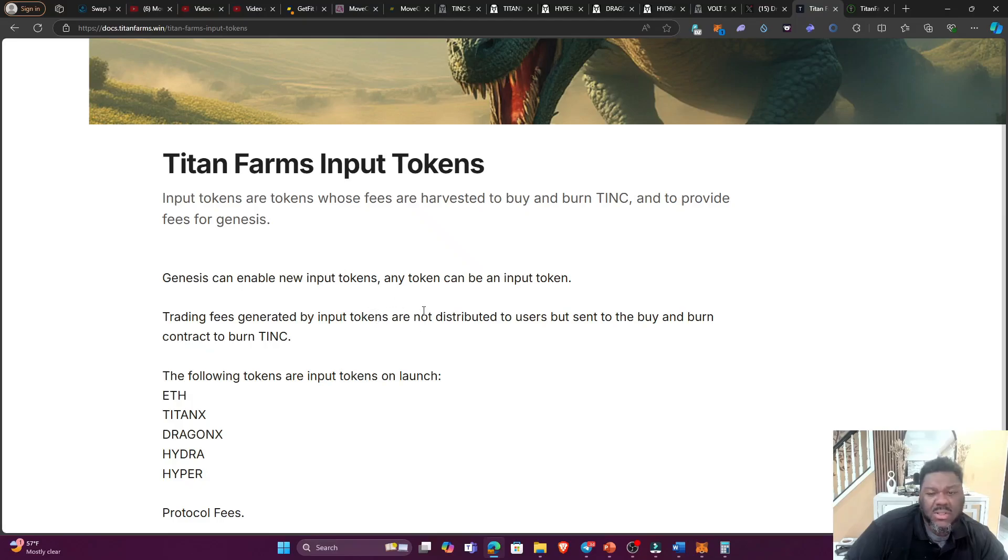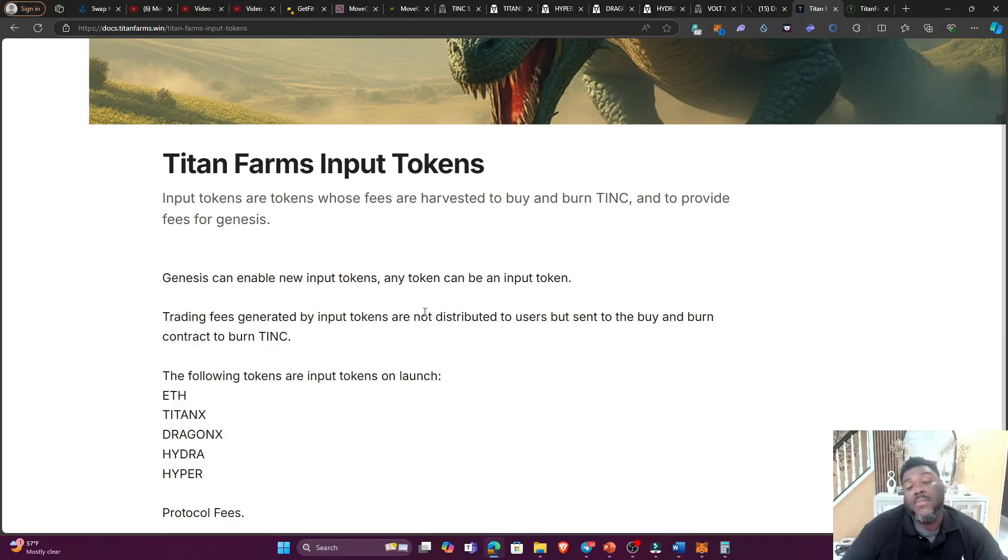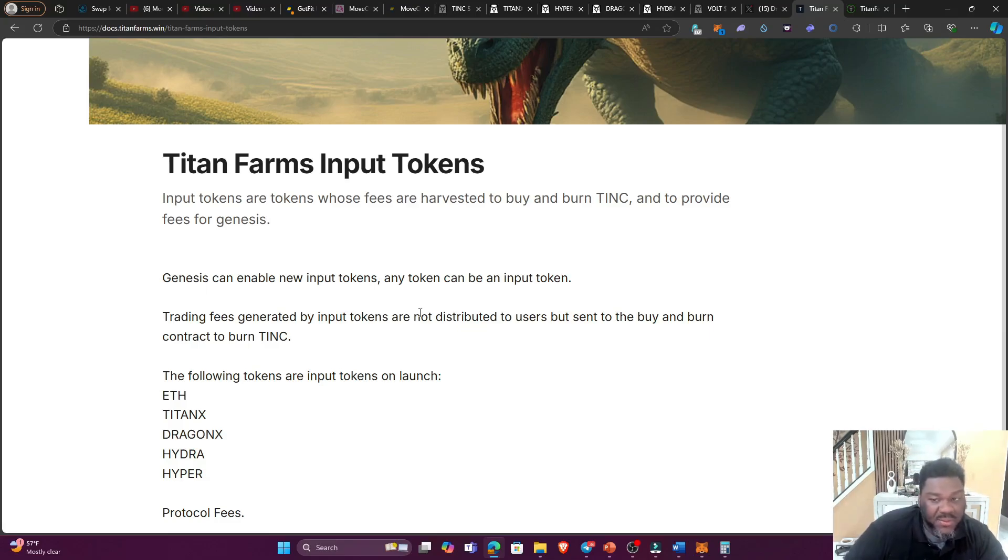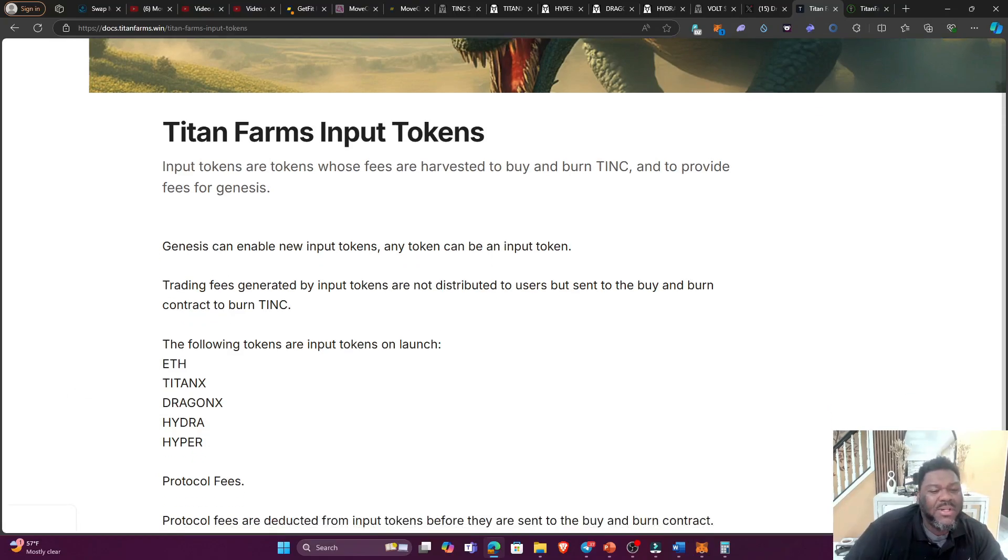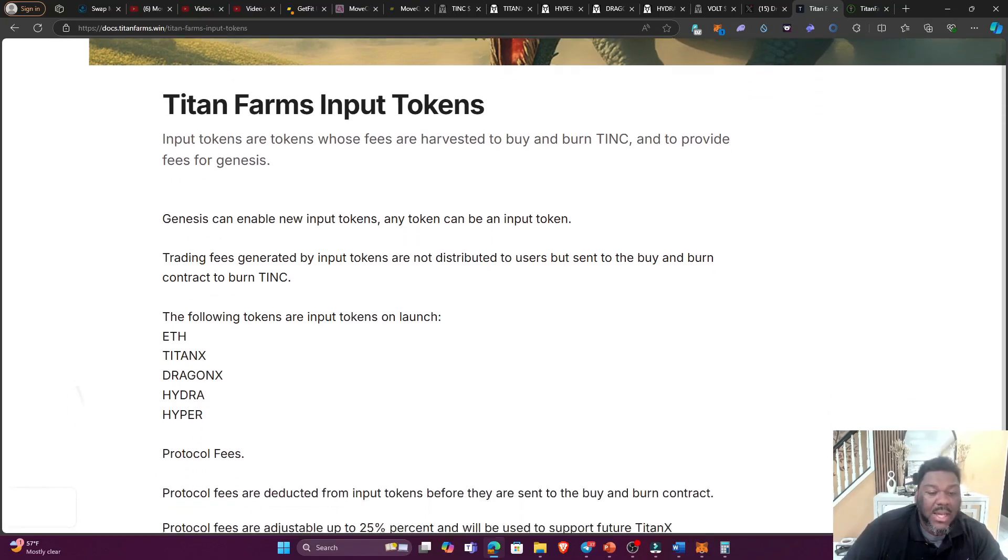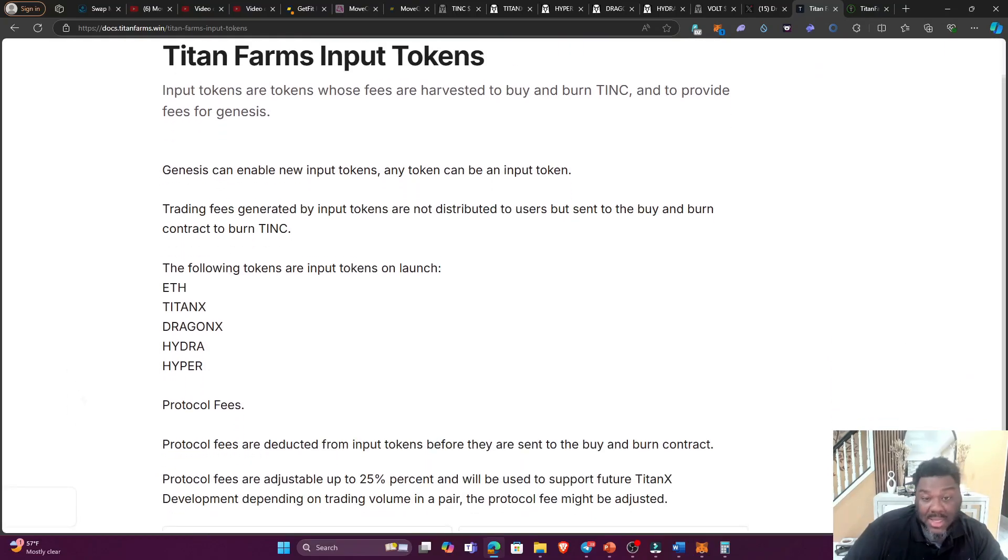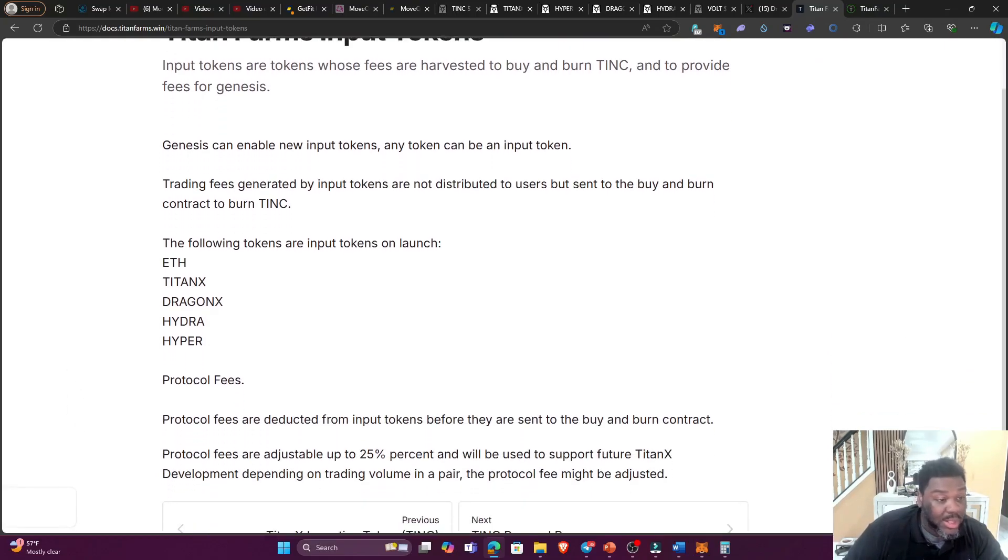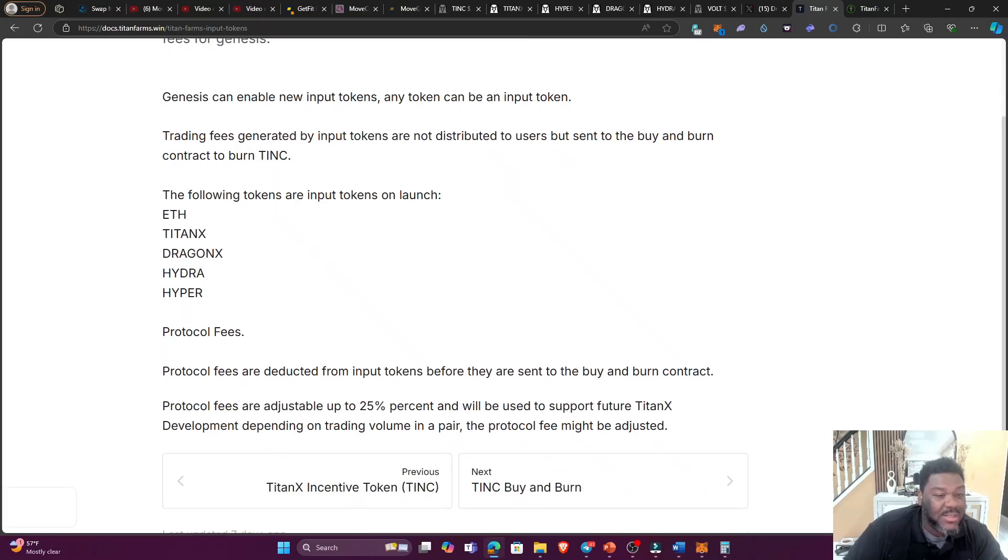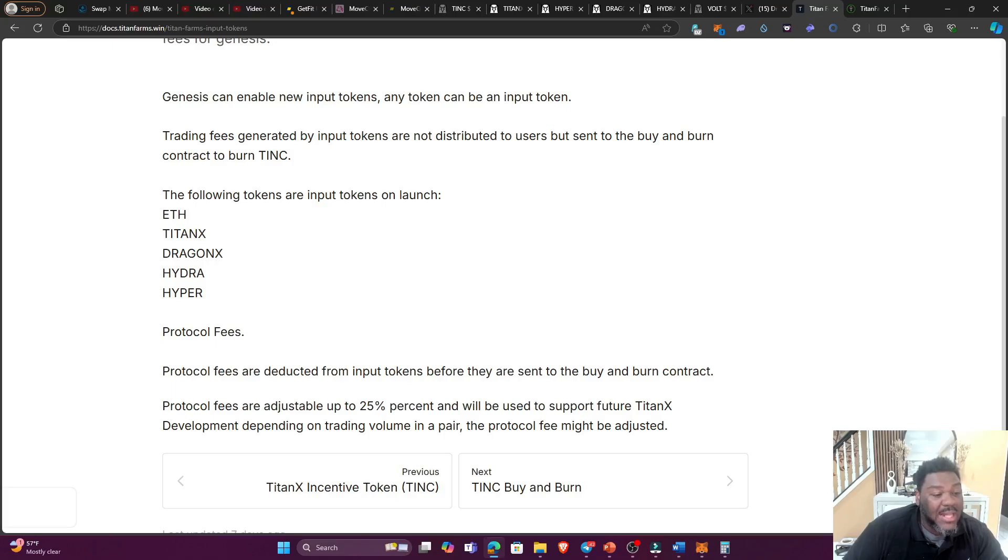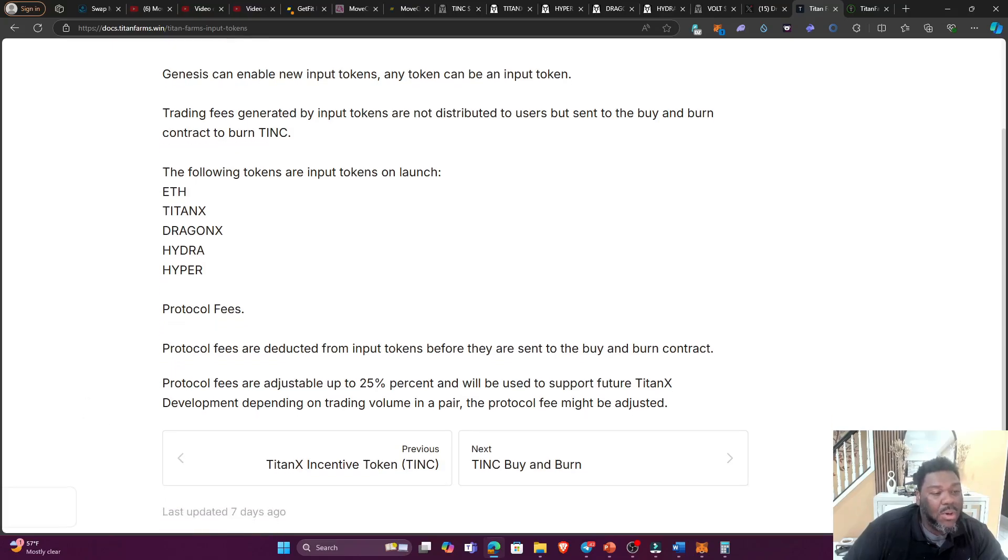You are going to receive a certain amount of TINC tokens depending on the share. Input token fees collected from Uniswap V3 positions are sent to the buy and burn token contract. Okay, that's pretty cool. So fees for non-input tokens are distributed to users. Alright, so let's see how this works. Titan Farms input tokens: input tokens are tokens whose fees are harvested to buy and burn the TINC token. And that's really, really good because as you can see, people are dumping the token, so the buy and burn is going to be very, very good.